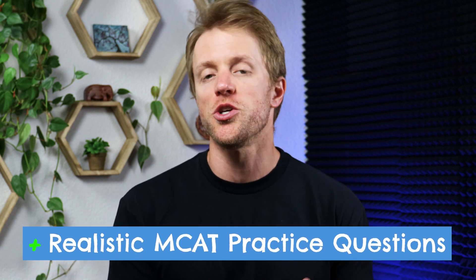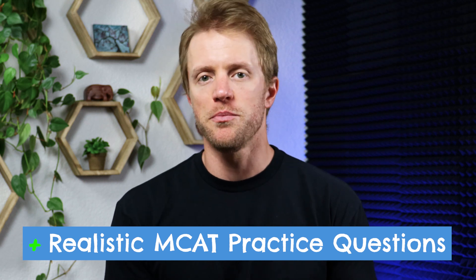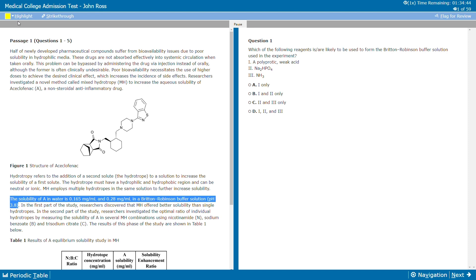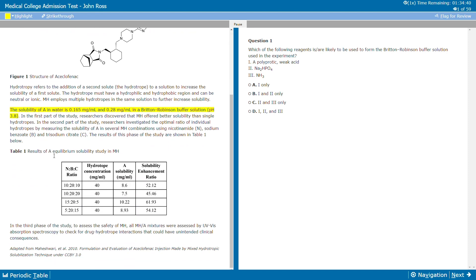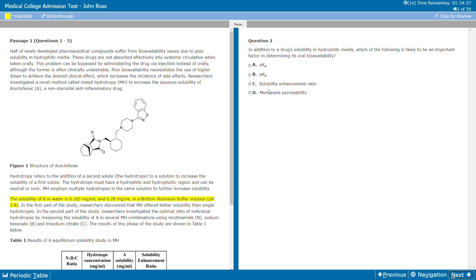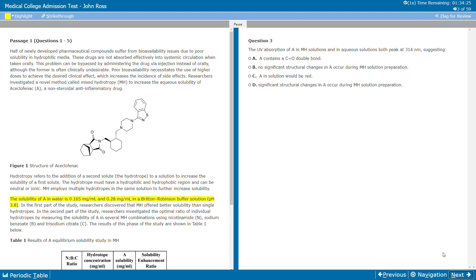Let's start with Blueprint's advantages. In directly comparing the question banks from both companies, Blueprint gets the win when it comes to one of the most important factors: question realism. We think Blueprint has more realistic practice problems. Both companies do a nice job, but when you look at the length, content, style, and difficulty of real MCAT passages and problems, Blueprint is better. Obviously nothing compares to the AAMC practice bundle, but if you're talking about the problems Blueprint has crafted in-house versus UWorld's, we like Blueprint's better.